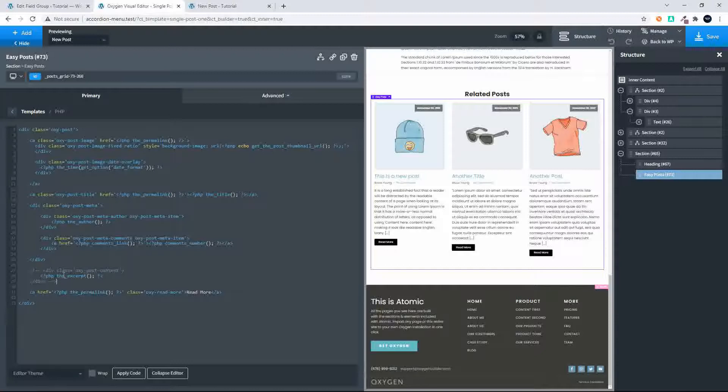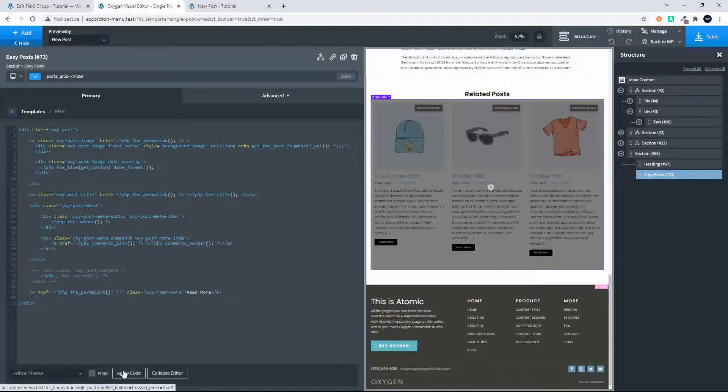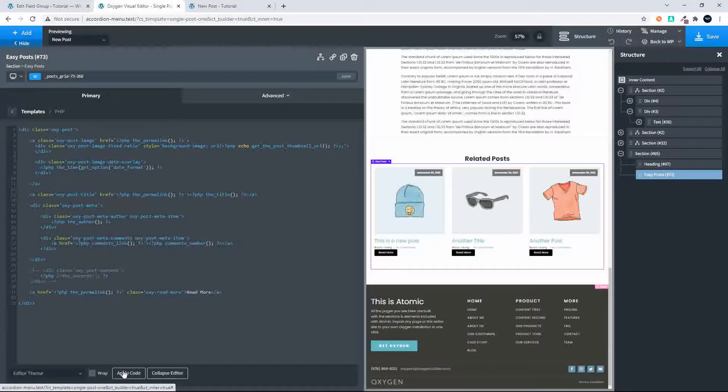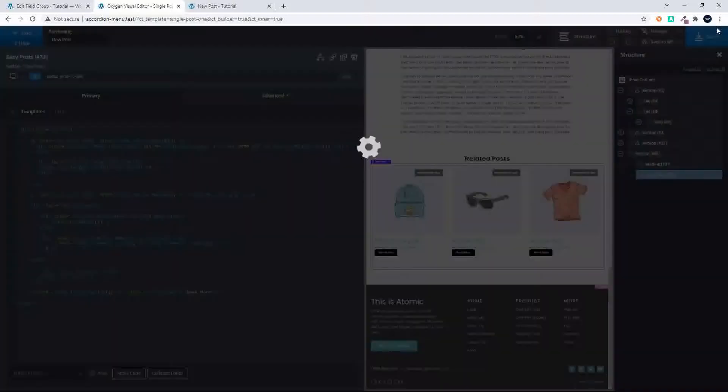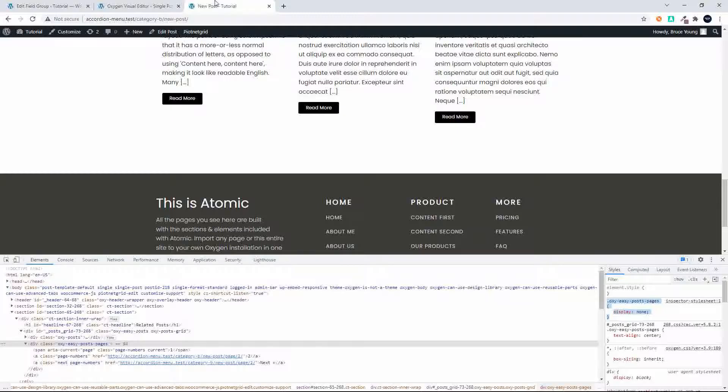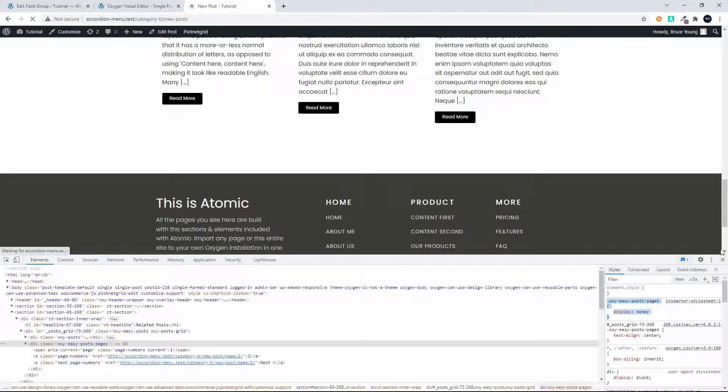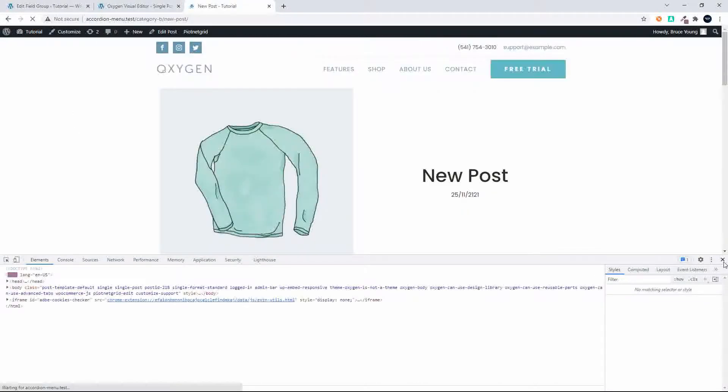And then the next thing I'm going to do is just comment out the excerpt. So if I wanted to use that information in the future in this particular layout, it's still there to be used. There we have it, we've now removed those items.